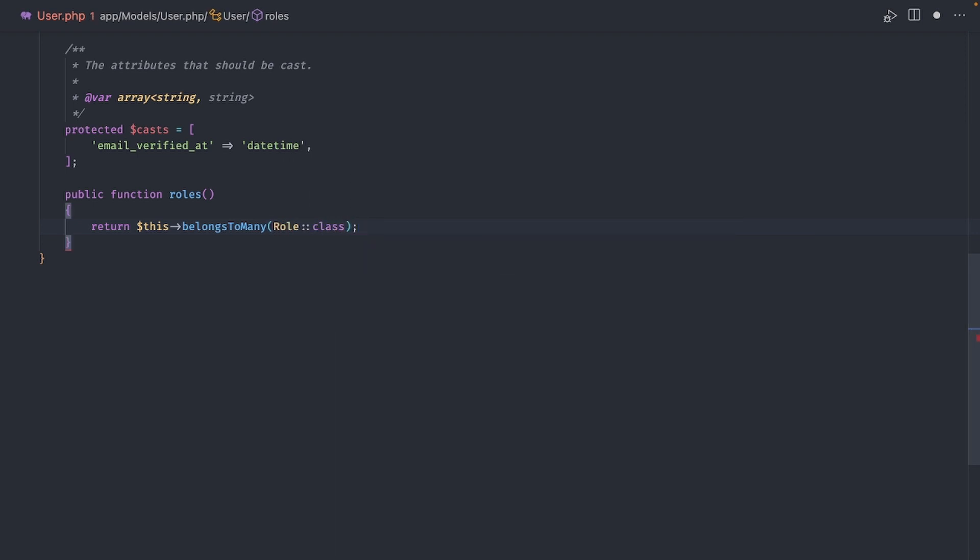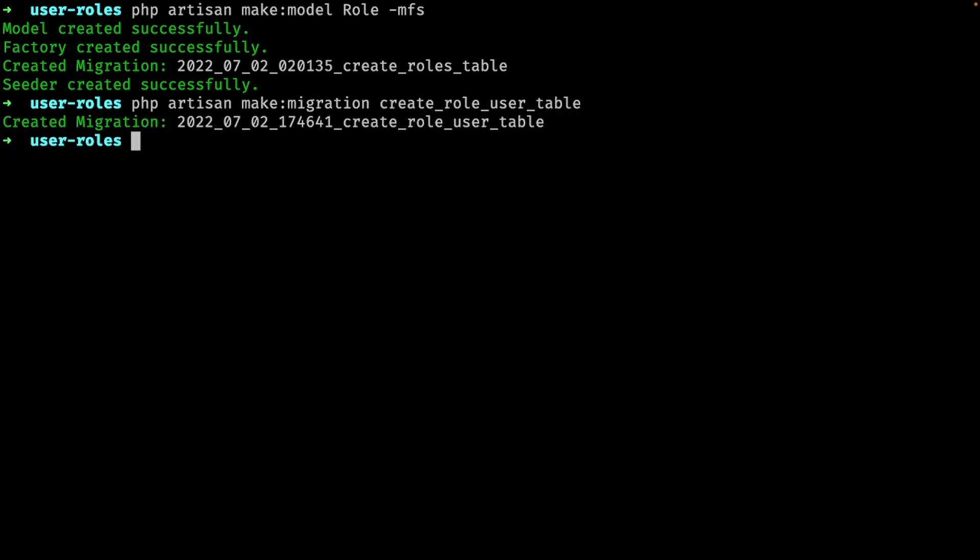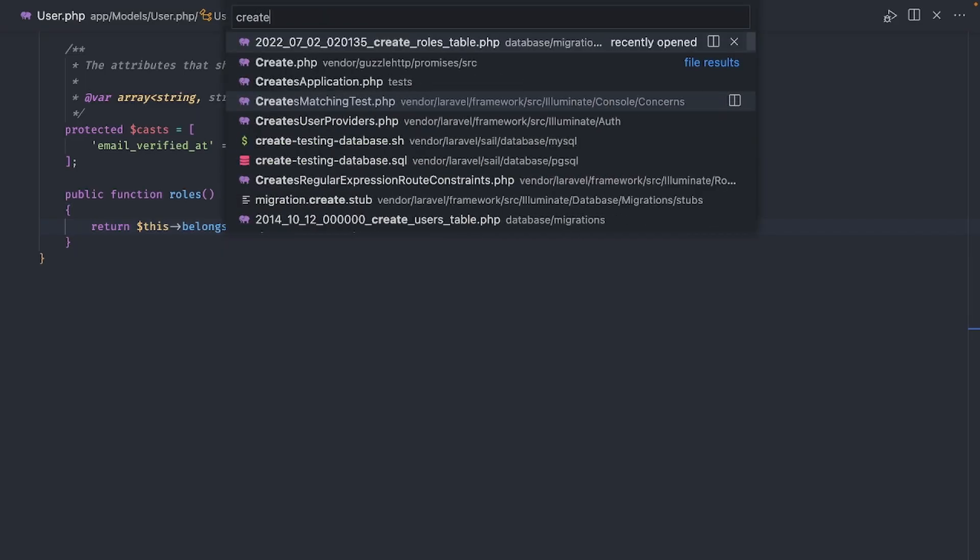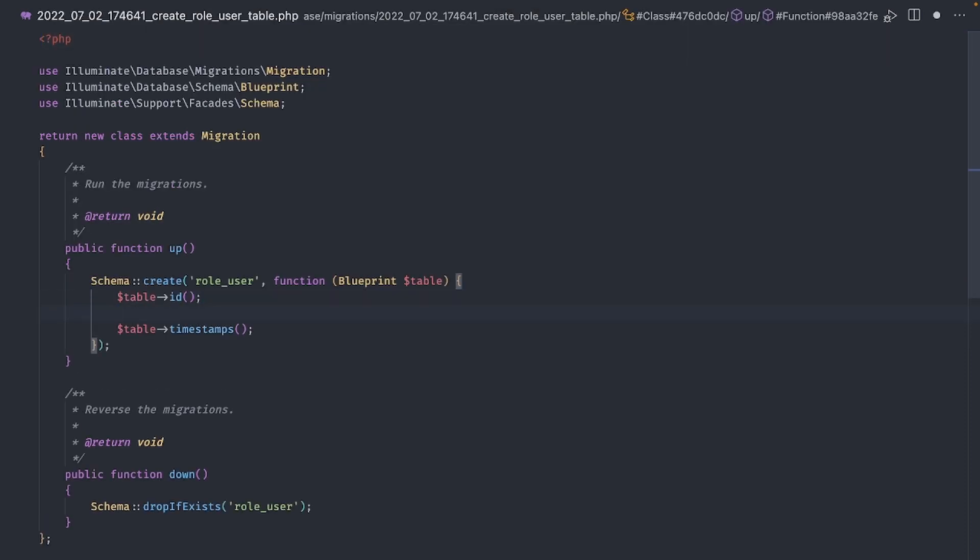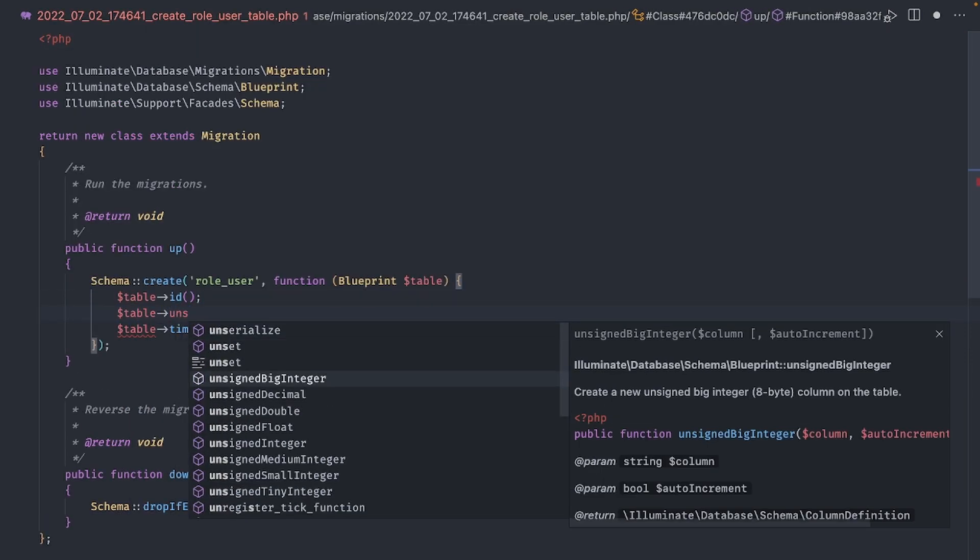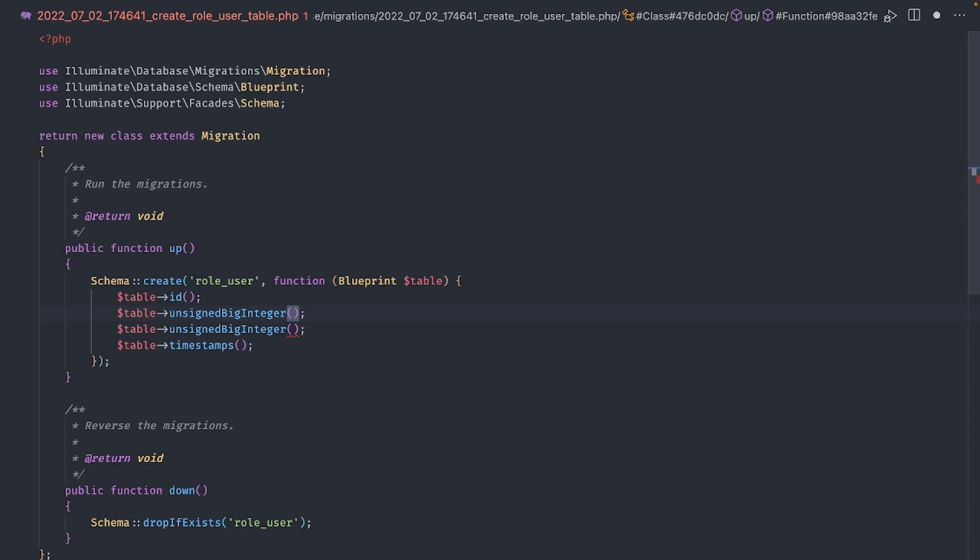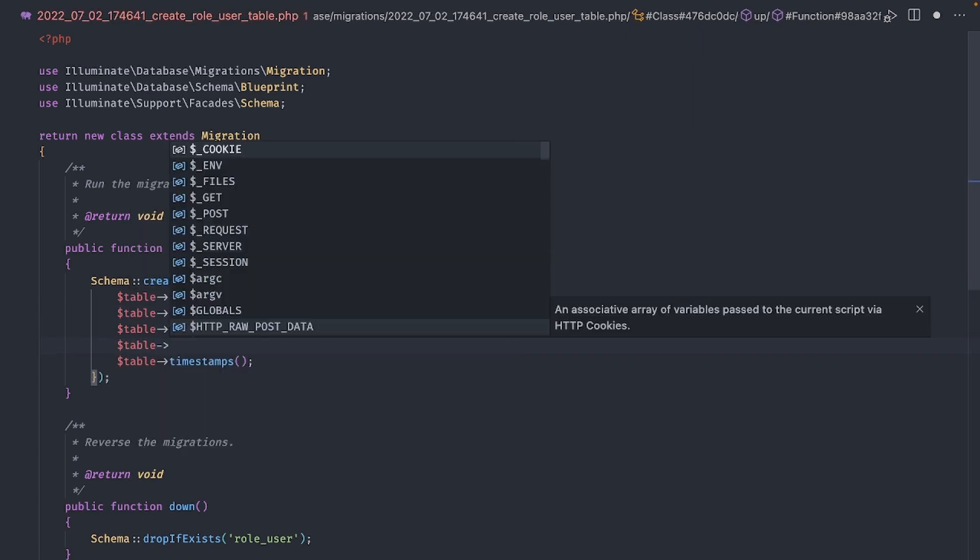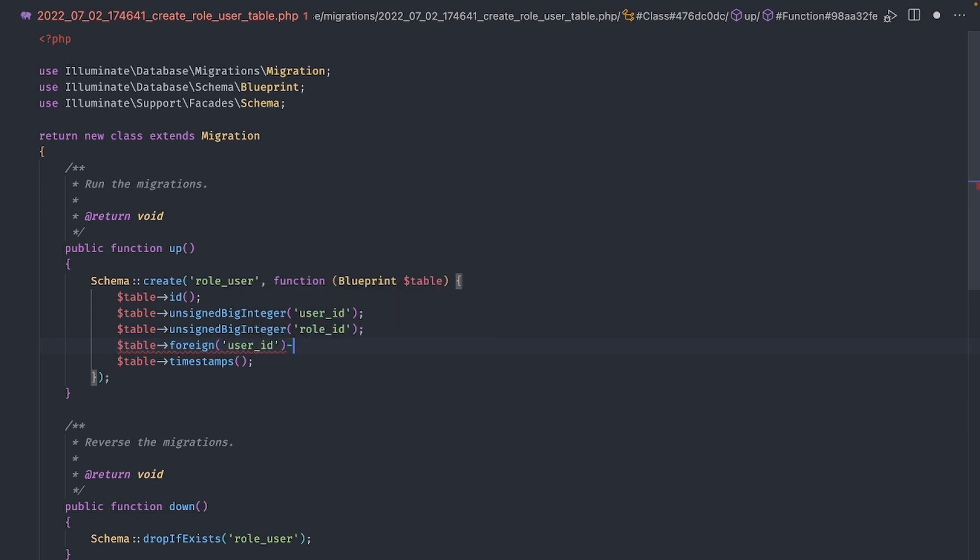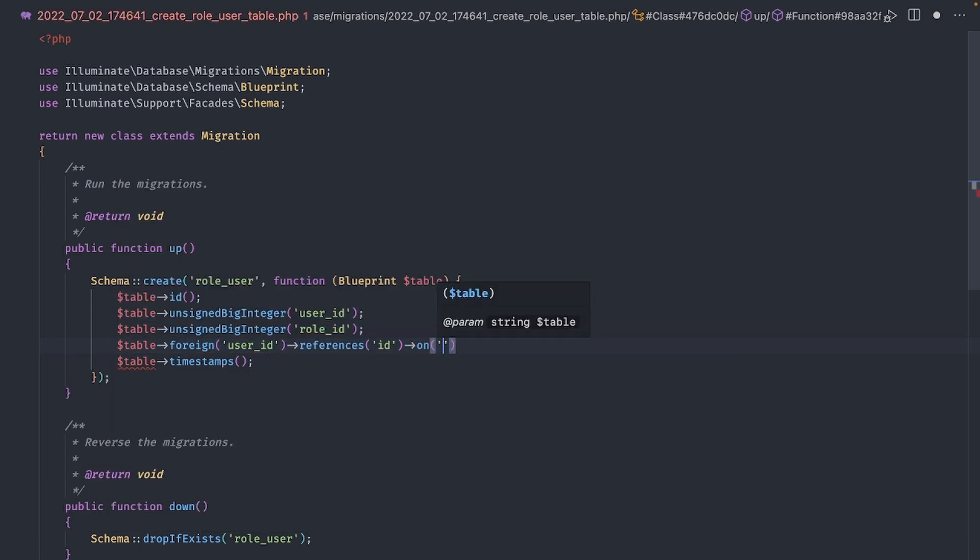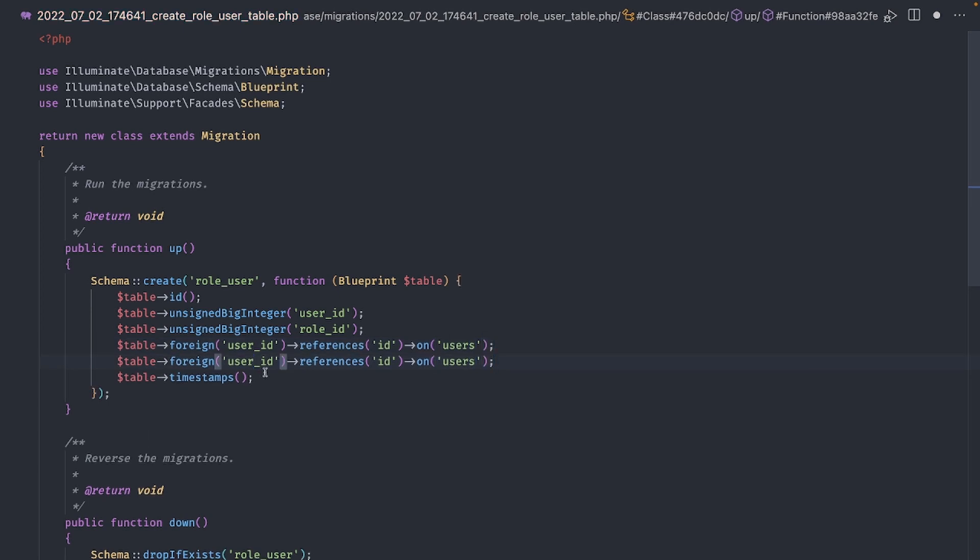Next, we need a pivot table to store the relationship between roles and users. Let's start with the migration. In here we will add two unsigned big integer columns called userId and roleId and then the corresponding foreign keys, one for the userId referencing id on users and another one for roleId referencing id on roles.